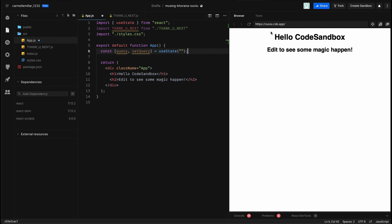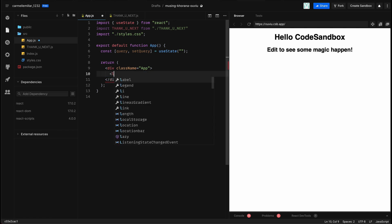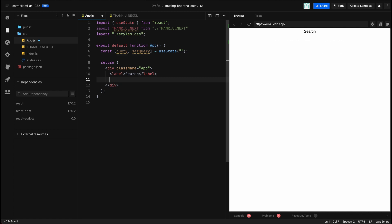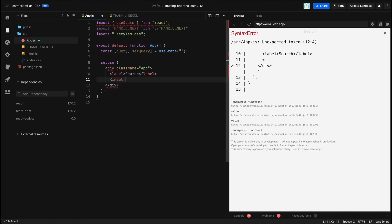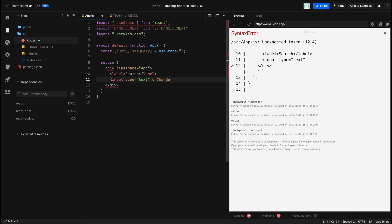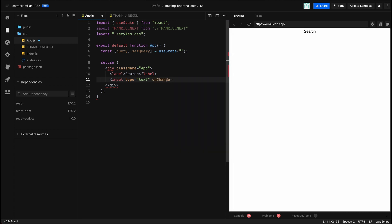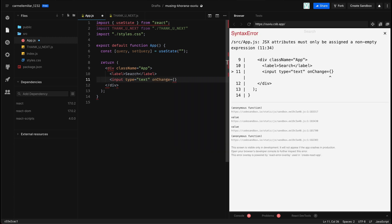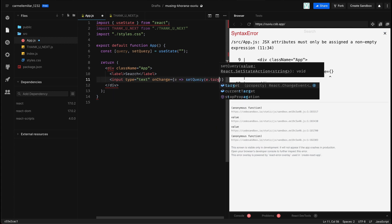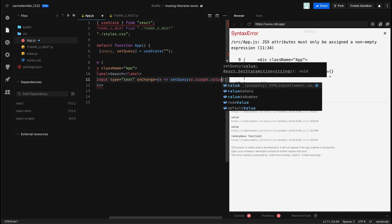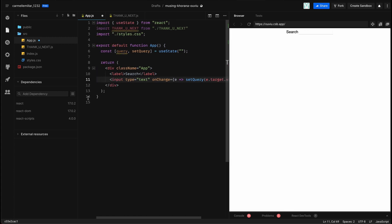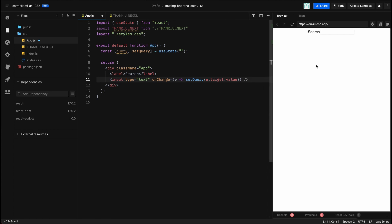After that, I'm going to actually make our little search bar at the top, so that text input. I have a label, and I put search and close the label, and after that I add an input element of type text with an onChange prop that's going to be a function that takes in e, which stands for event, and I call setQuery e.target.value. So every single time I type in that little box, it's going to update that query state variable.